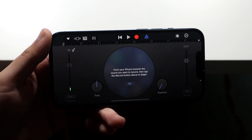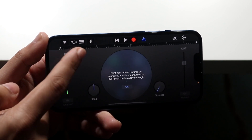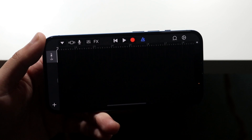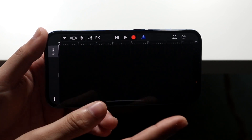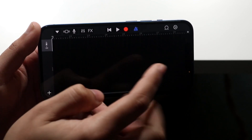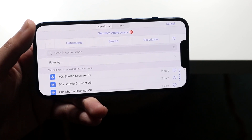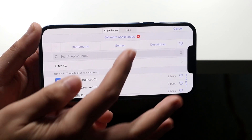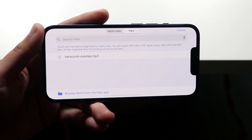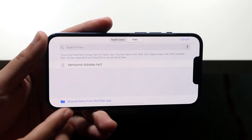Now click on the stacked layers icon — the third one over — and you'll come into the track view. Then tap the little loop icon and a panel will appear. We want to use our own sound, so click on 'Files' and then select 'Browse from Files App.'